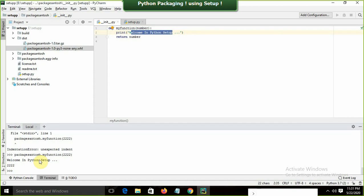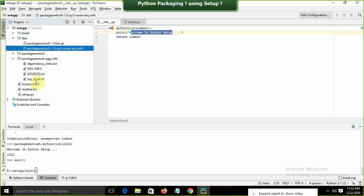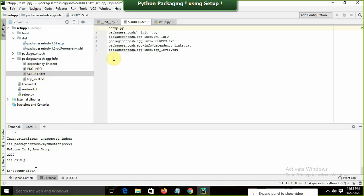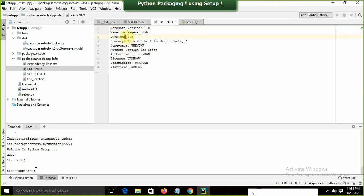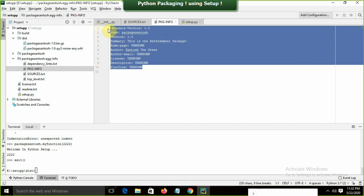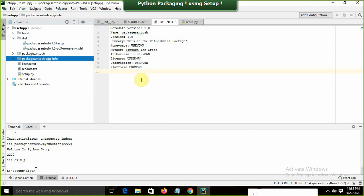Let me also explore the metadata file. In the package information file we can see: name, version, summary ('This is the refreshment package'), author ('Santos the Great'), and other fields like license (unknown), home page (unknown). This metadata is automatically generated from what we passed into the setup() function.